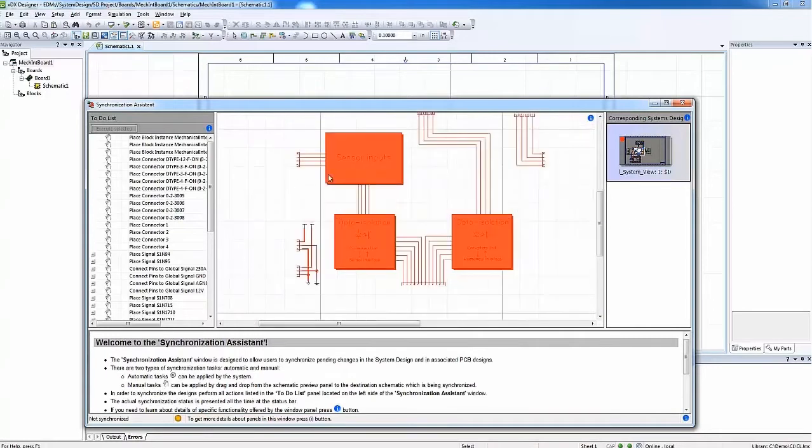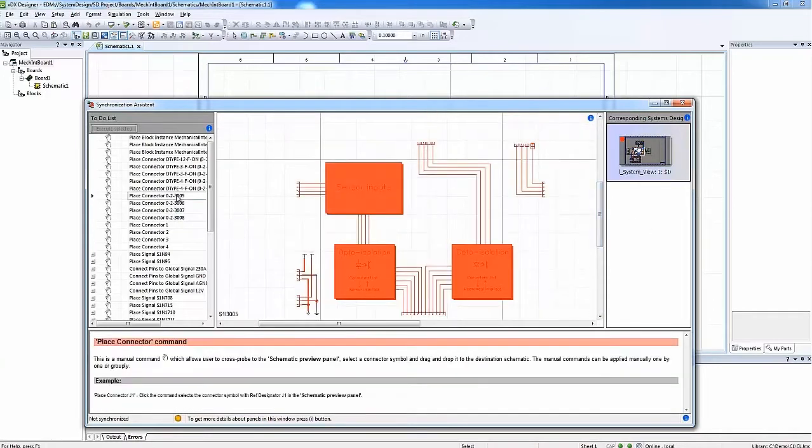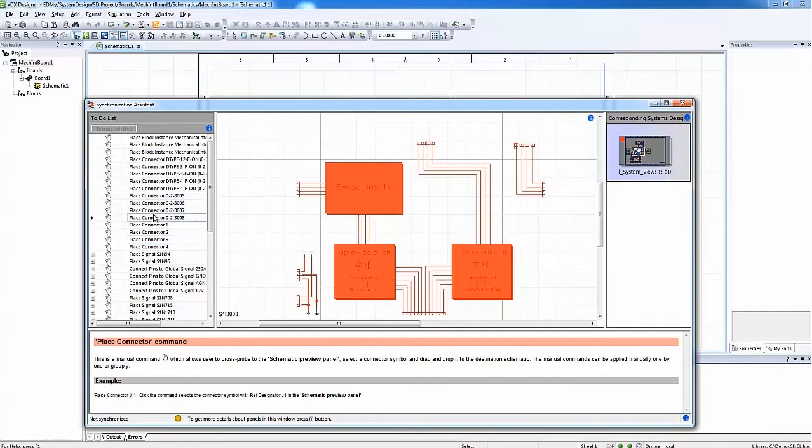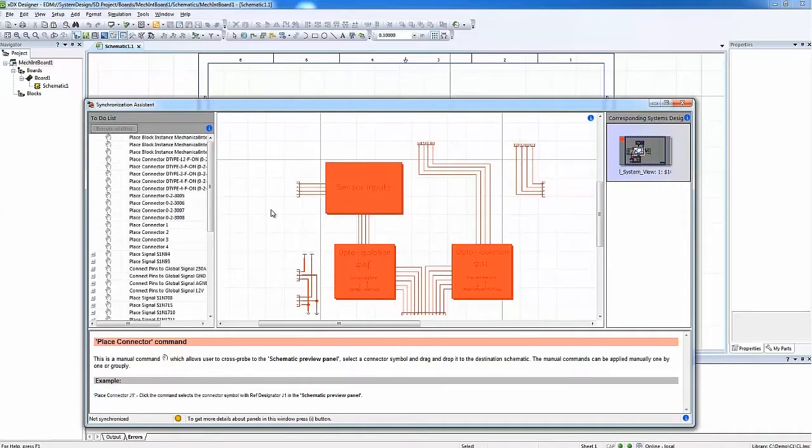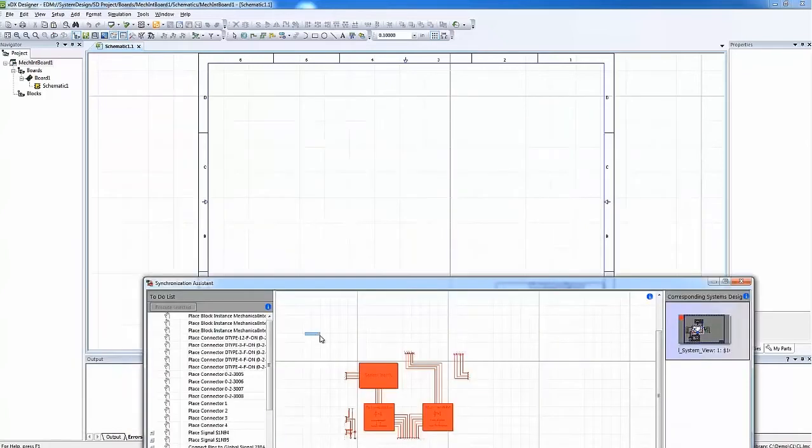Worth mentioning here is that the user can cross-probe from the to-do list panel to the schematic preview to easily localize specific objects to synchronize like a connector symbol.